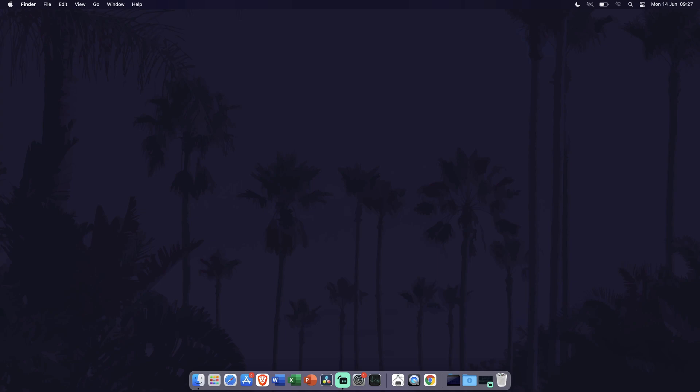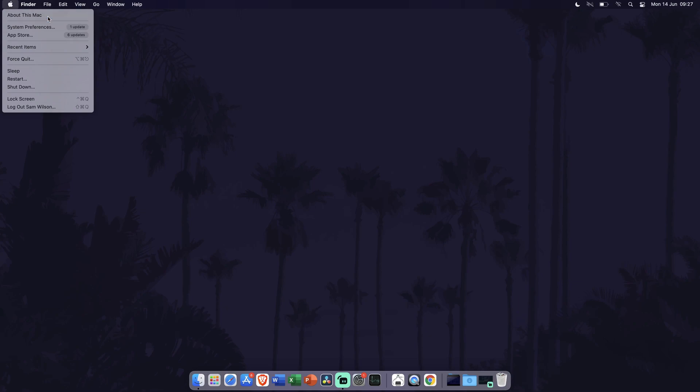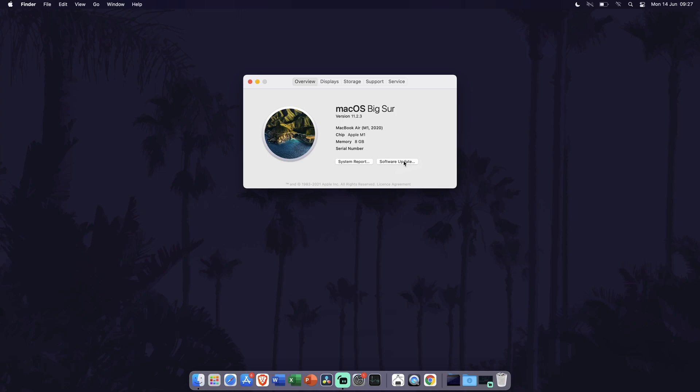To check for updates and see if you have the latest update, head to the Apple icon in the top left and click on that. Now click on About this Mac from the list. It should be at the top. In here, make sure you are in the Overview tab. This should be the furthest left option. Click on the Software Update button and then it should begin to check if there are any updates available.